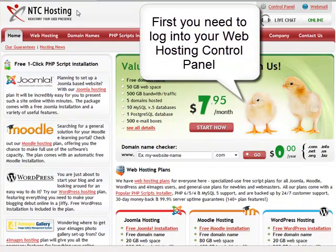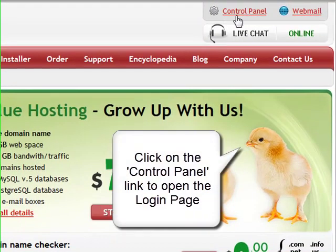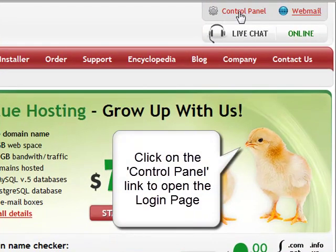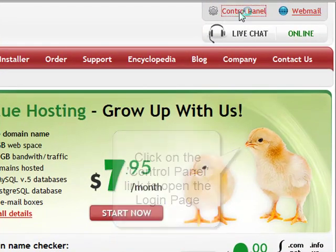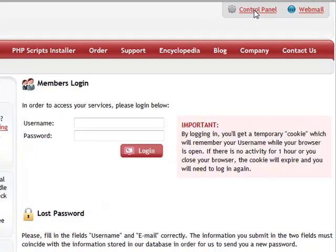First, you need to log in to your personal web hosting control panel. To do this, click on the control panel login section and enter your login details.